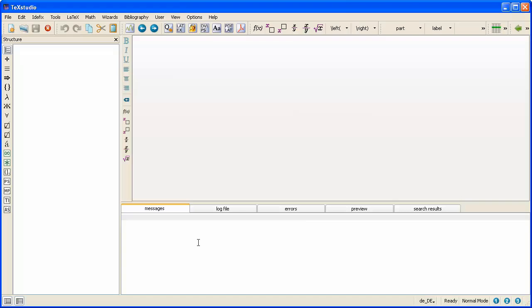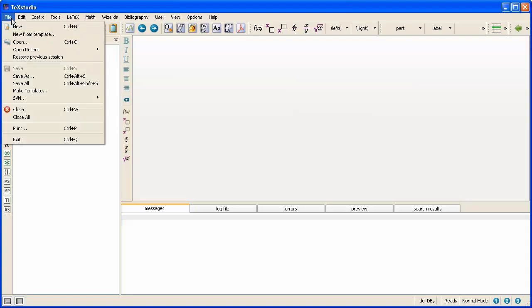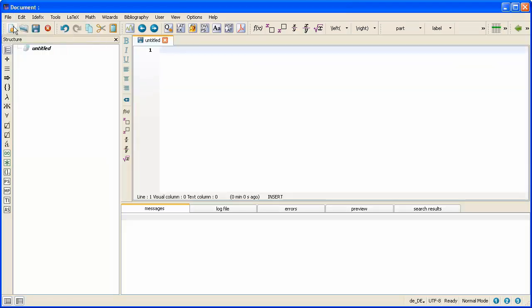But we need somewhere to type. At the moment there's lots of white space but nothing we can type on. So we'll go to file and new. That will create a file for us to start typing into. And we start typing at the flashing cursor.